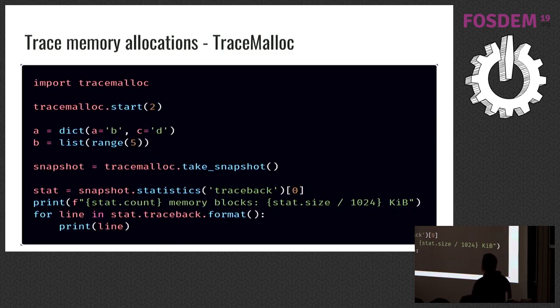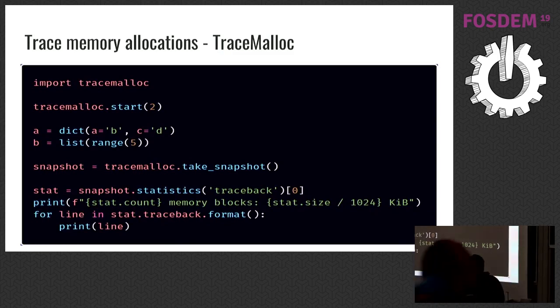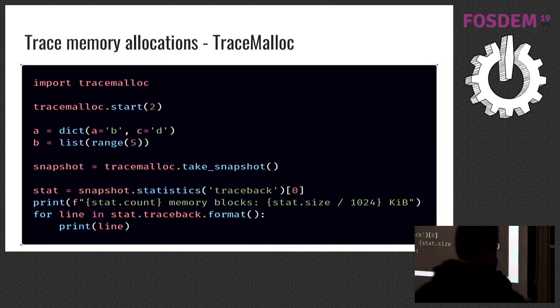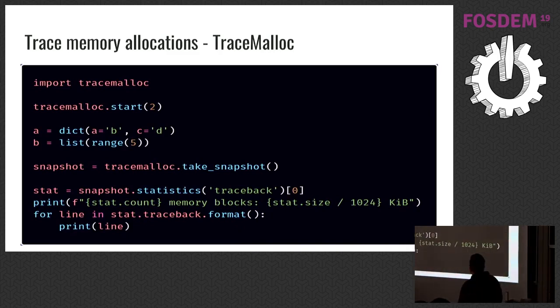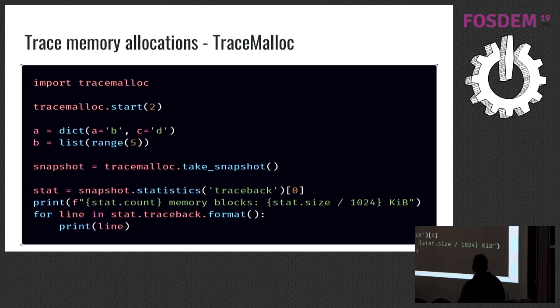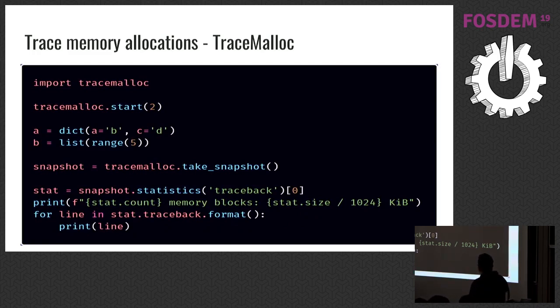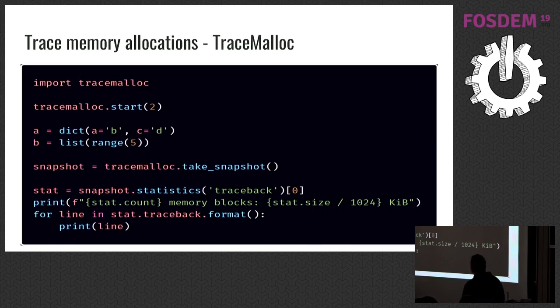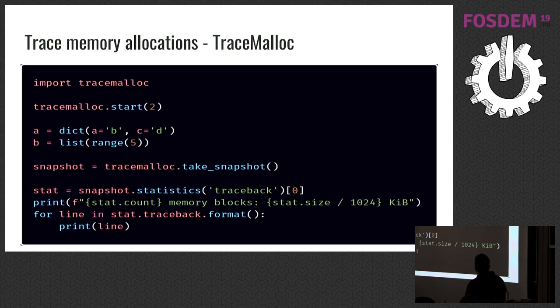If you have ever written a C extension to Python, or used a C module, or you saw a Python application that consumes more memory than it needs, there might be a memory leak. So in Python 3, there's a module that came. It's called tracemalloc. It traces malloc operations, and helps you to find memory leaks. It has a start function. It takes frames. I'm just using one frame here. But if you have a complex code, you can increase that frames amount. Then I take a snapshot. Snapshot contains relevant information about malloc.